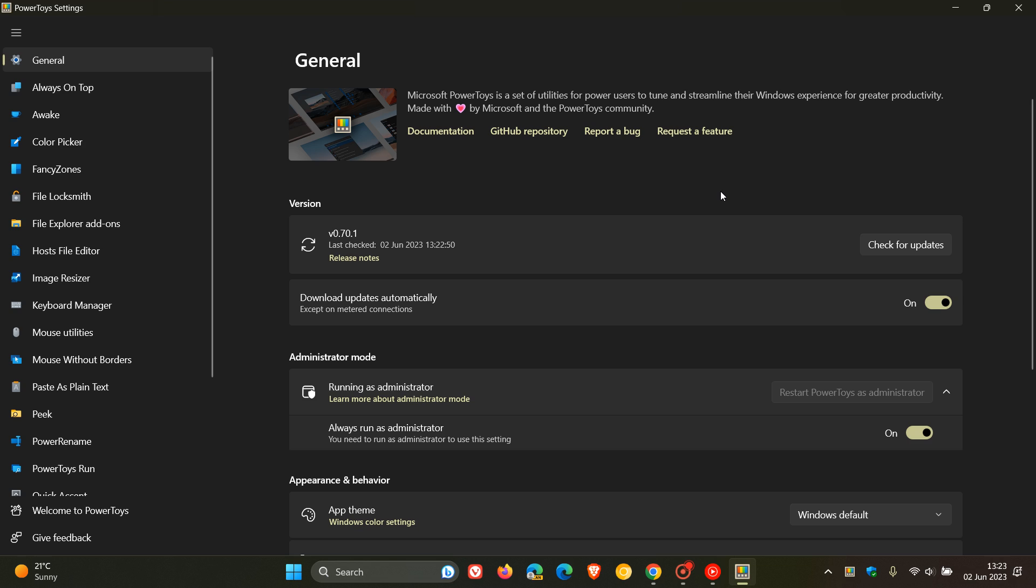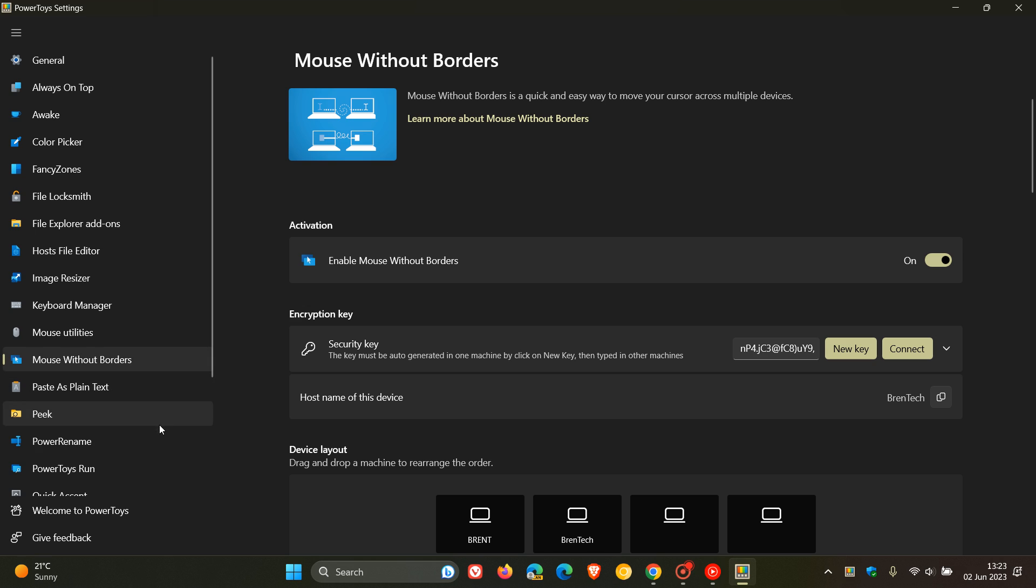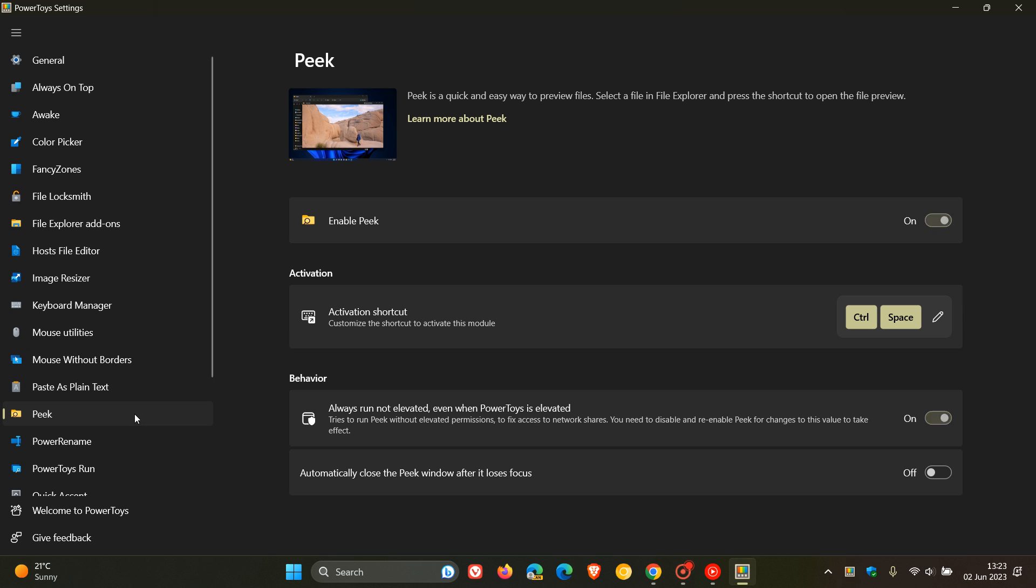Focusing mainly on the improvements that have rolled out for Peek and Mouse Without Borders, Microsoft says they have rolled out UX improvements in the Peek and Mouse Without Borders settings pages.